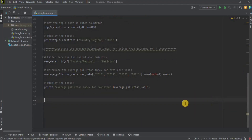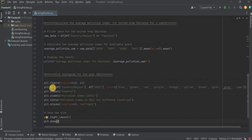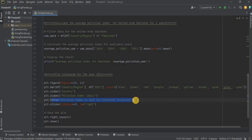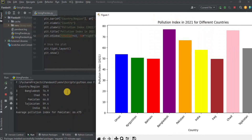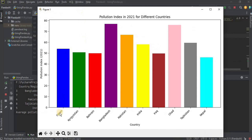Now for the third query, I want to plot a histogram for the pollution index of all the countries for the year 2021. To do so, you can use code something like this. Firstly, I am filtering the data for the year 2021. Then I am defining that the bar should represent the country or region for the year 2021, and these are the colors that would be selected. On the x-axis, the label is the country; on the y-axis, the label is pollution index 2021. The title is pollution index in 2021 for different countries. Then we layout the plot and show it. Running this, you can see the top 5 results and the histogram showing the pollution index of all countries for 2021 in different colors.